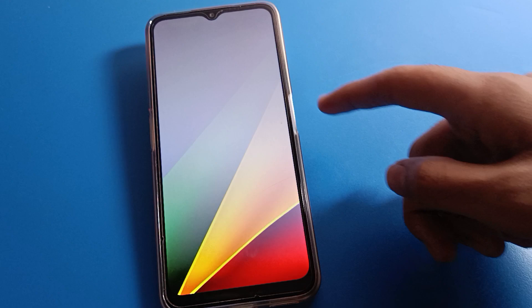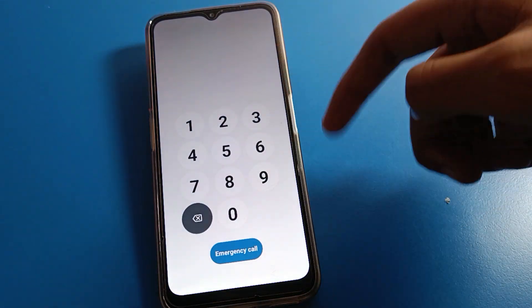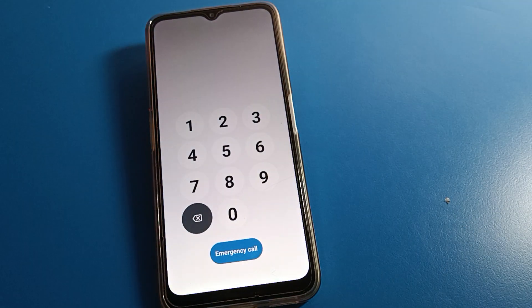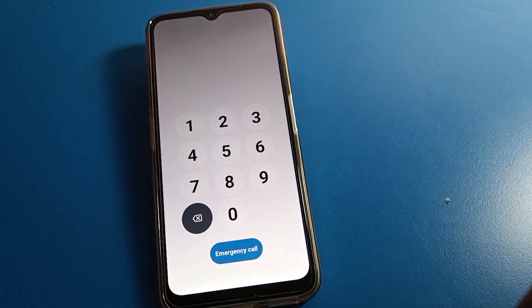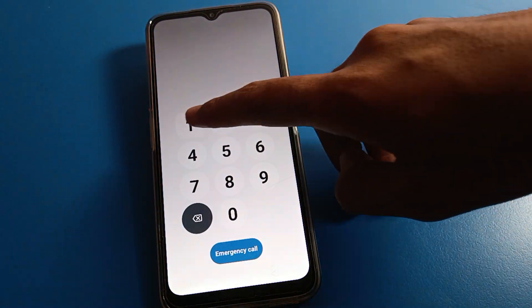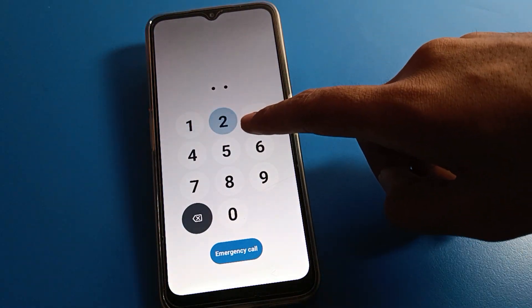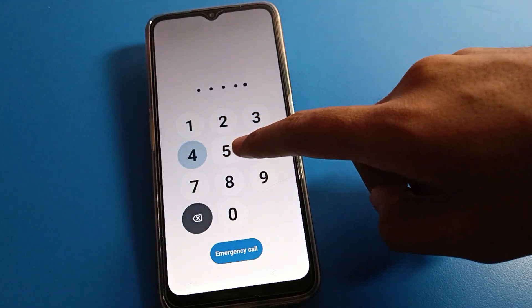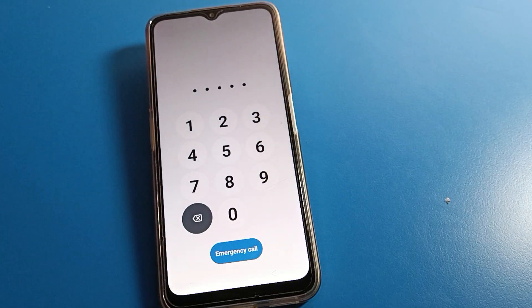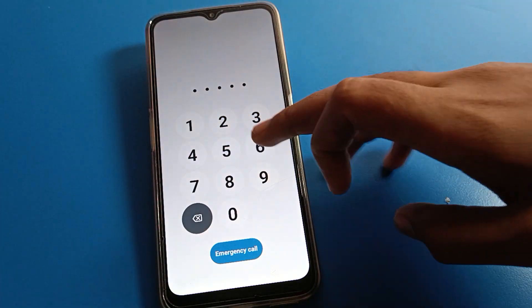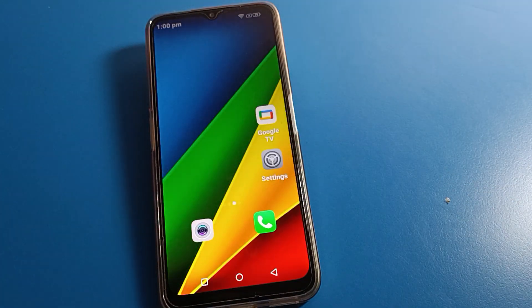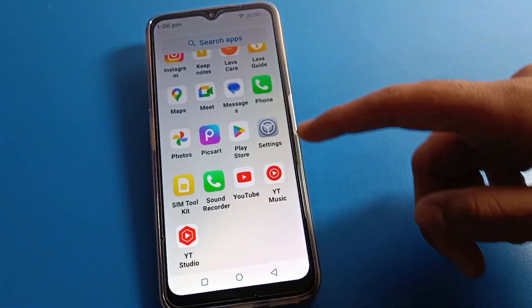Confirm your password and come back. Now let's lock your Lava phone screen. When you want to unlock your Lava phone, the pattern lock has been removed. Now we have a PIN password lock. Enter your PIN password and you can unlock your Lava mobile.